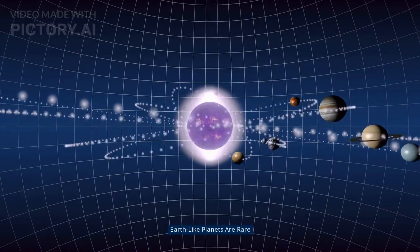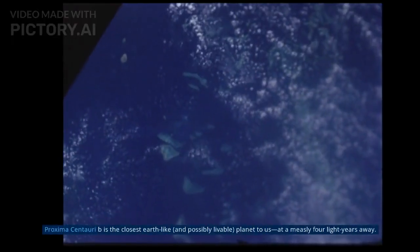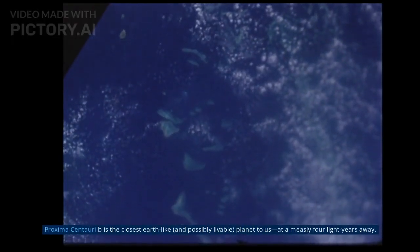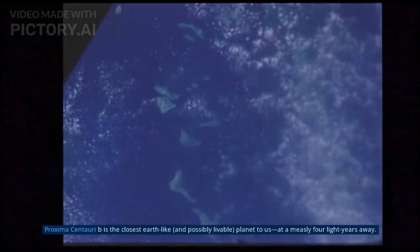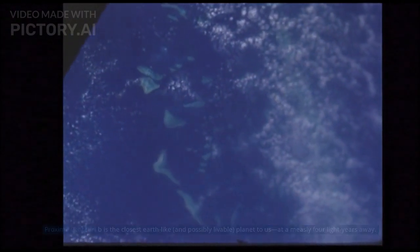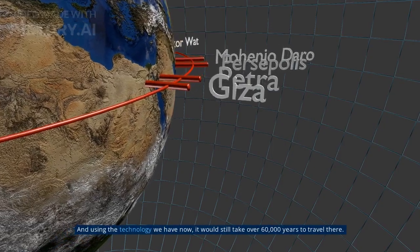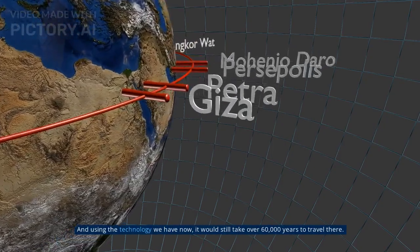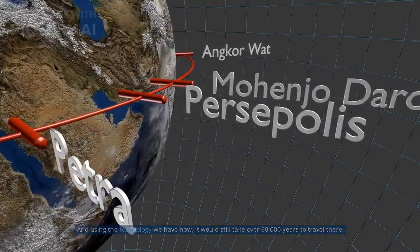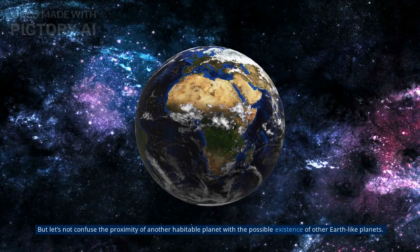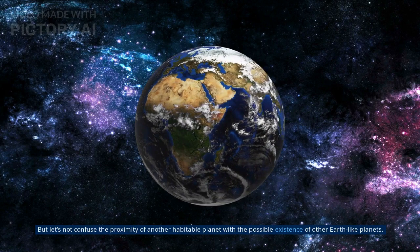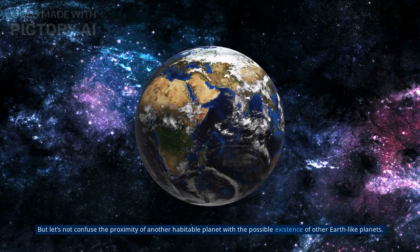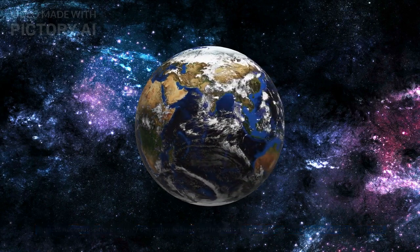Myth 5: Earth-like planets are rare. Proxima Centauri is the closest Earth-like, and possibly livable, planet to us, at a measly four light-years away. And using the technology we have now, it would still take over 60,000 years to travel there. But let's not confuse the proximity of another habitable planet with the possible existence of other Earth-like planets.